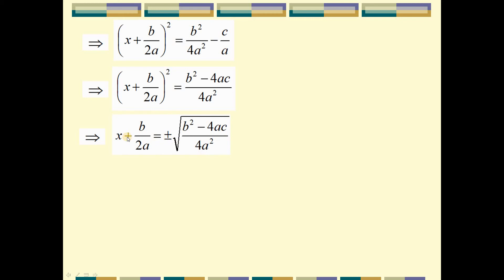We have x plus b over 2a equal to plus or minus square root of b squared minus 4ac over 4a. The denominator under the root simplifies: the square root of 4a squared is 2a. For the numerator, it cannot be simplified, so we keep plus or minus square root of b squared minus 4ac, over 2a.